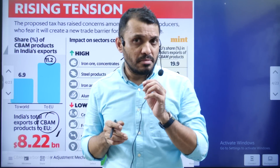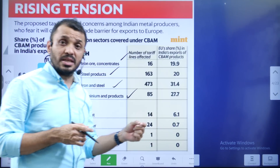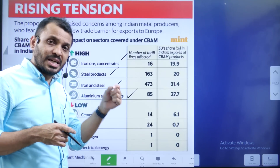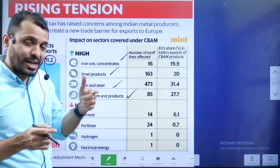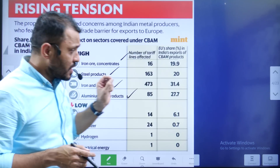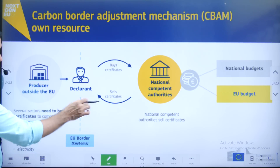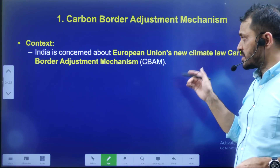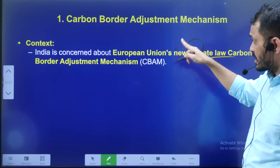The carbon border adjustment tax means that the European Union applies significant costs to imported products. This becomes a cost to our exports, affecting the cost of trade between India and the European Union.